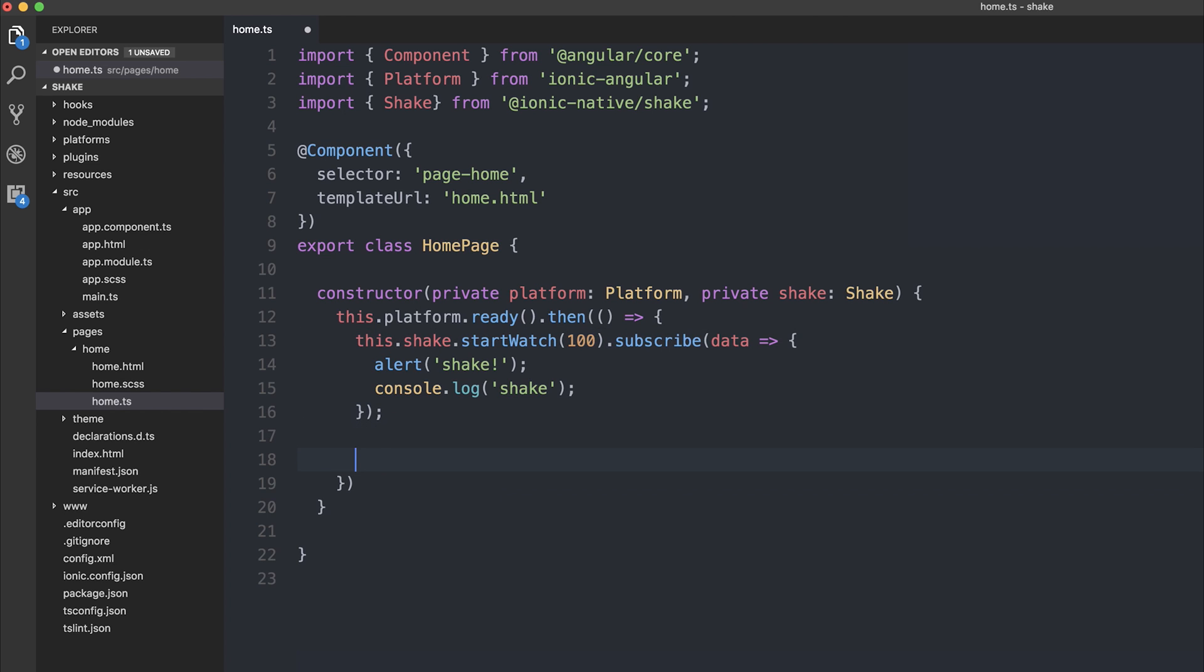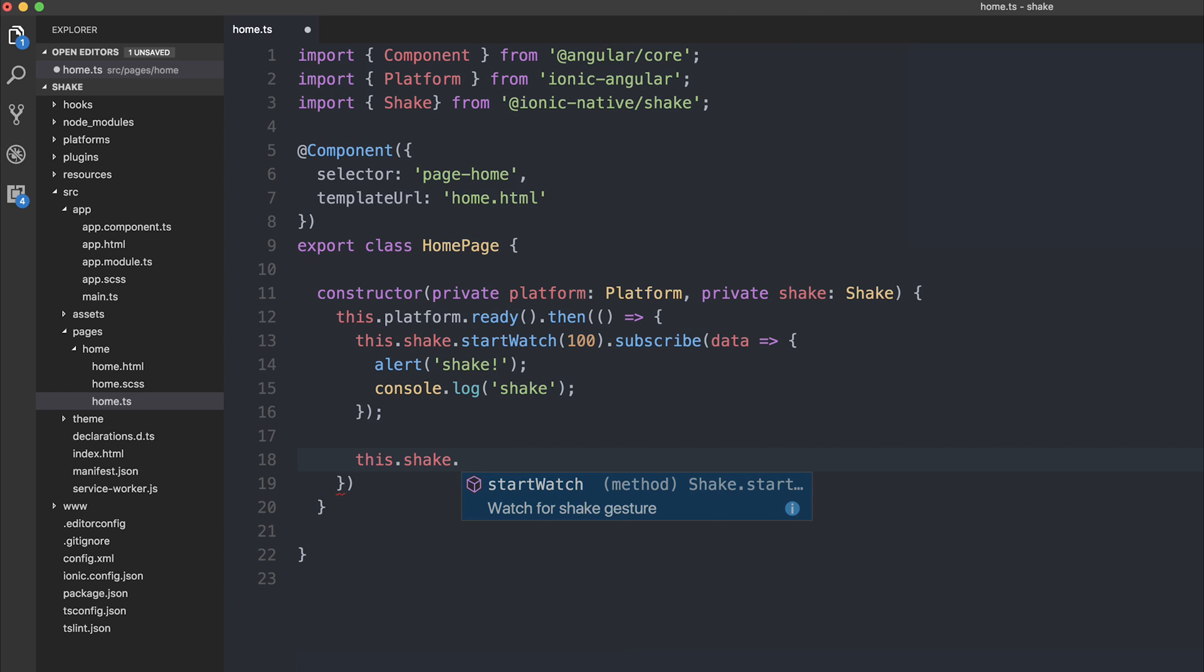As you can see, there's no other methods on the shake module. So we only have startwatch. So that's about it for looking at shake within Ionic 3.